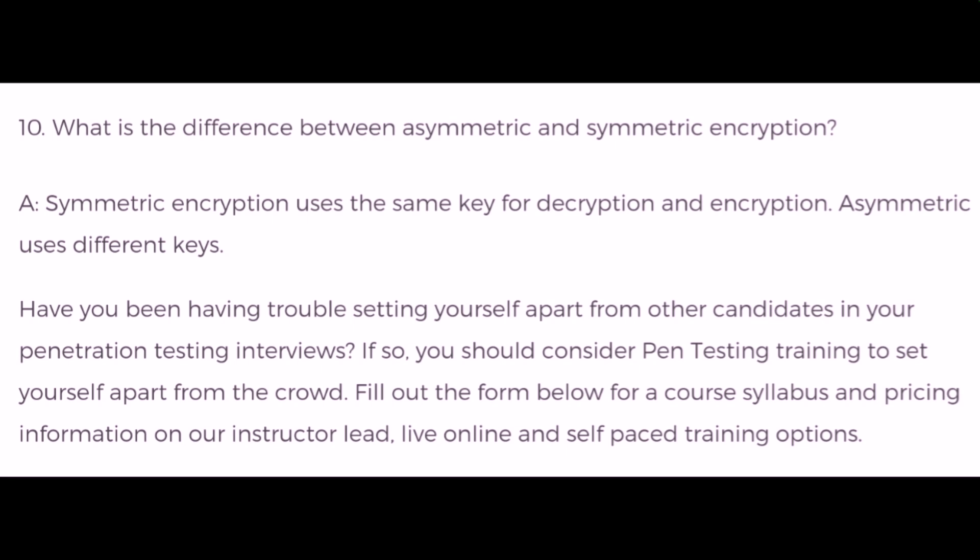What is the difference between asymmetric and symmetric encryption? Symmetric encryption uses the same key for both decryption and encryption, while asymmetric encryption uses different keys.